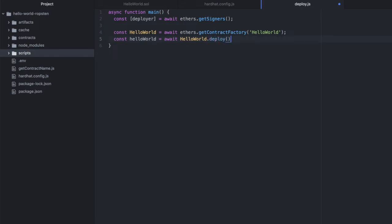Or I should say we will assign the deployed instance to a variable called helloWorld with a lowercase first letter. And we're doing this because we want to print the address that it was deployed to.